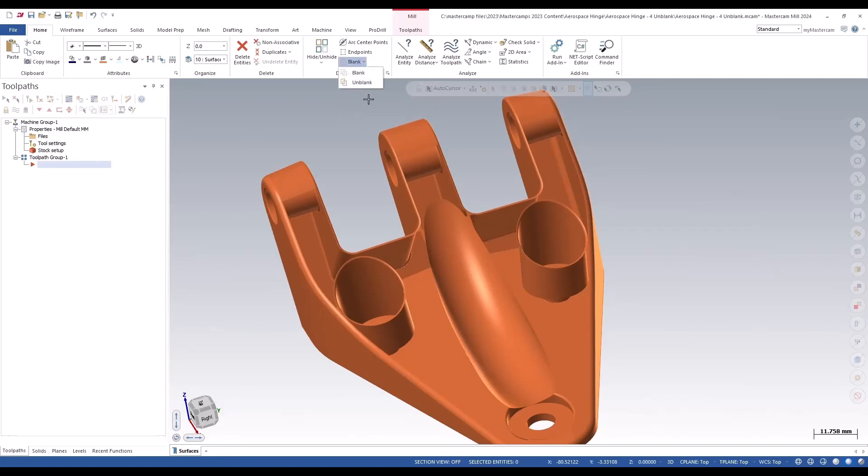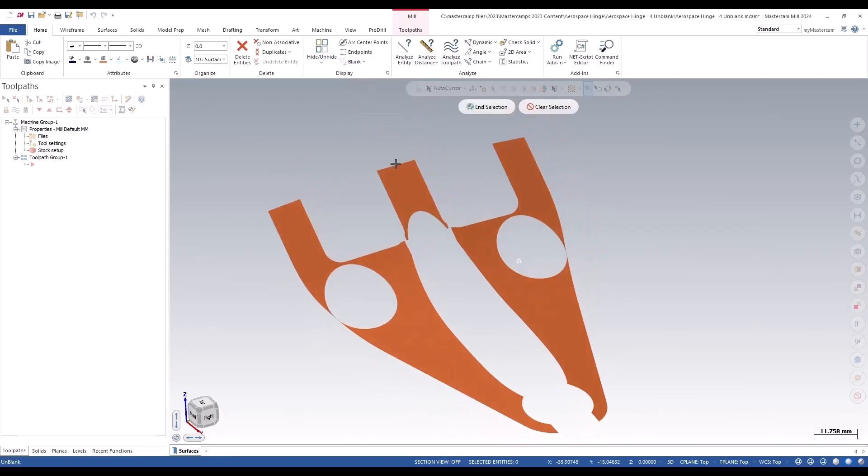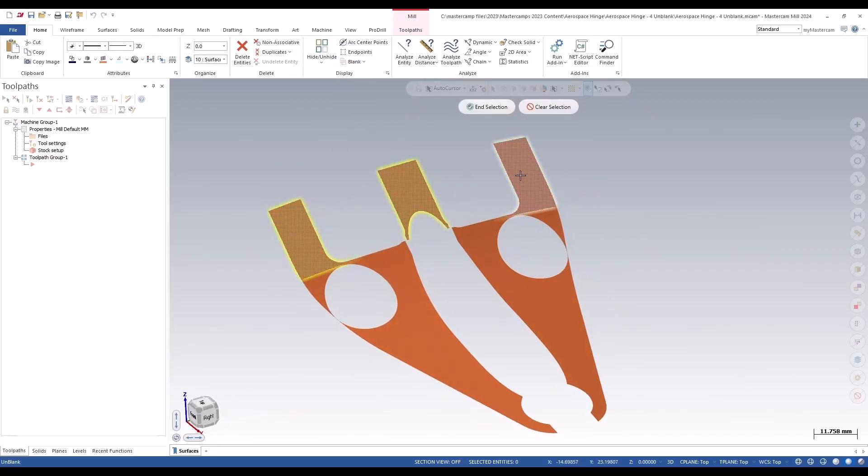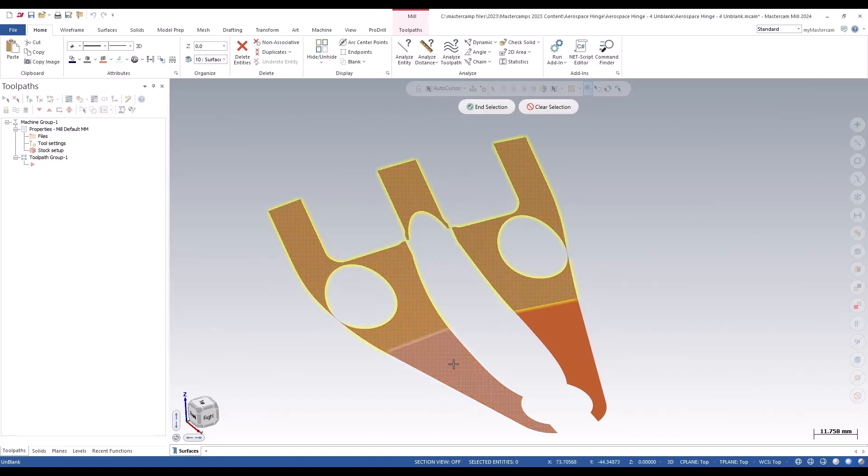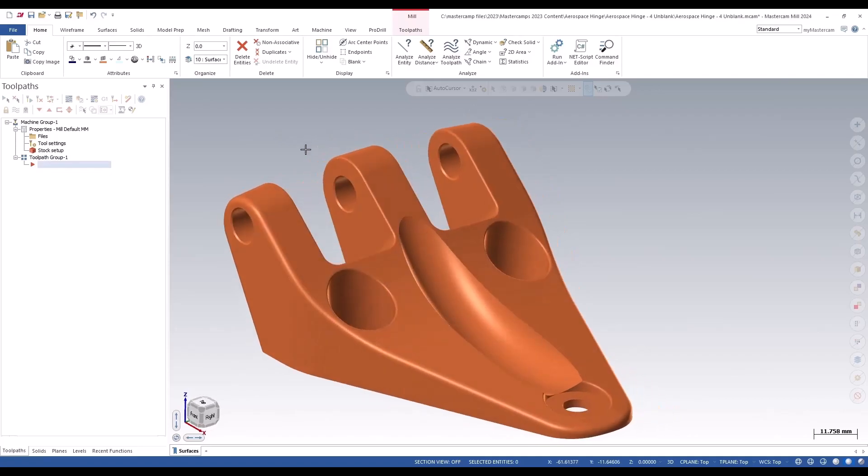So now when we unblank, we only get the surfaces that we've blanked previously instead of seeing the whole parent surface. And that's a new addition to 2024.